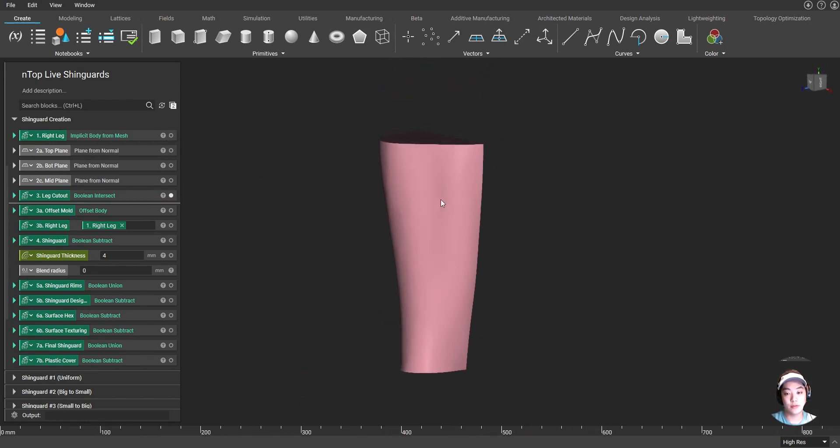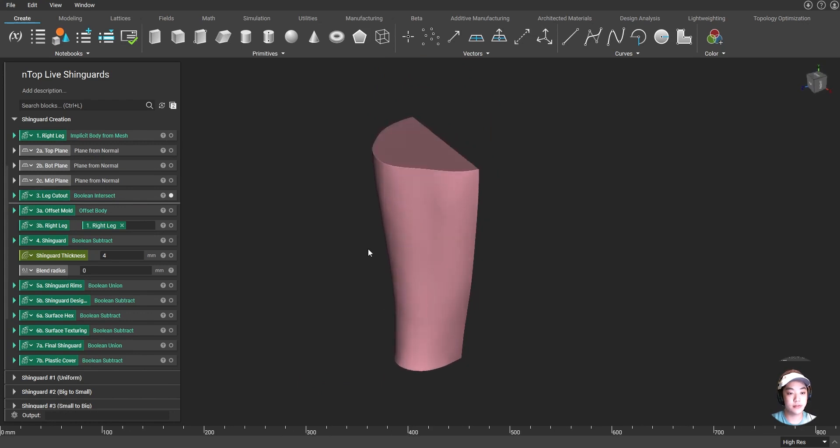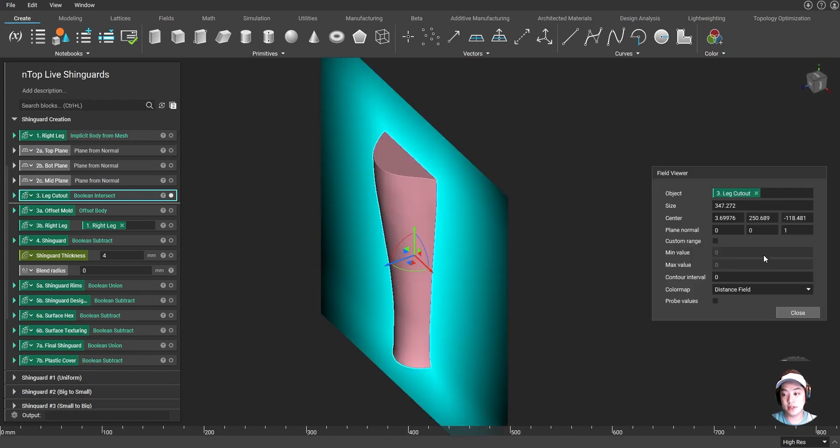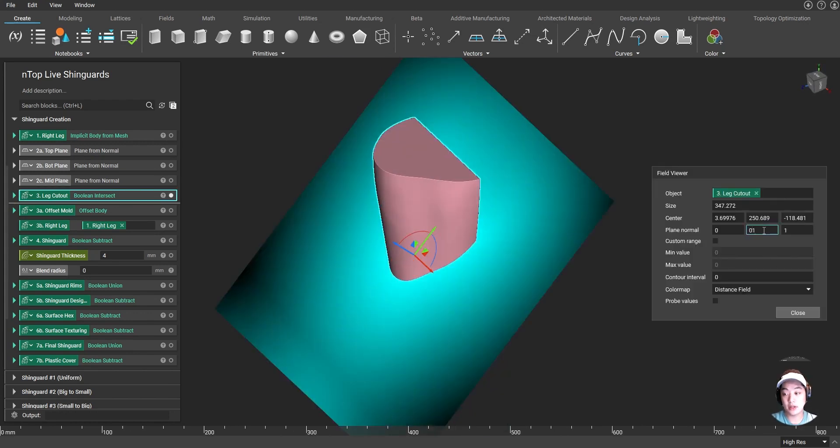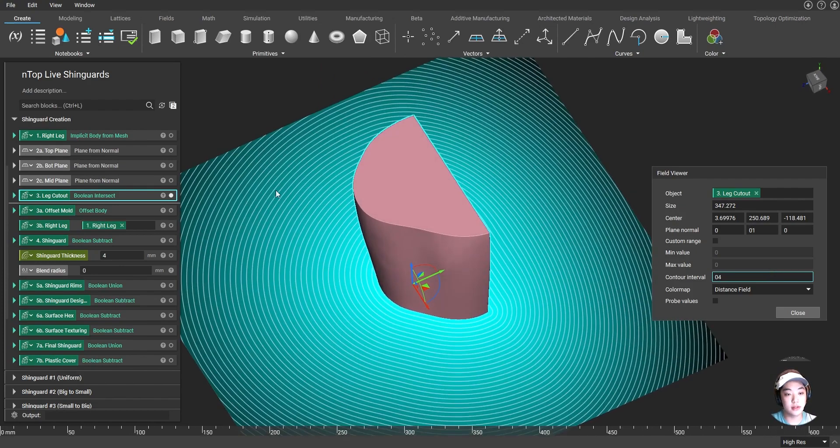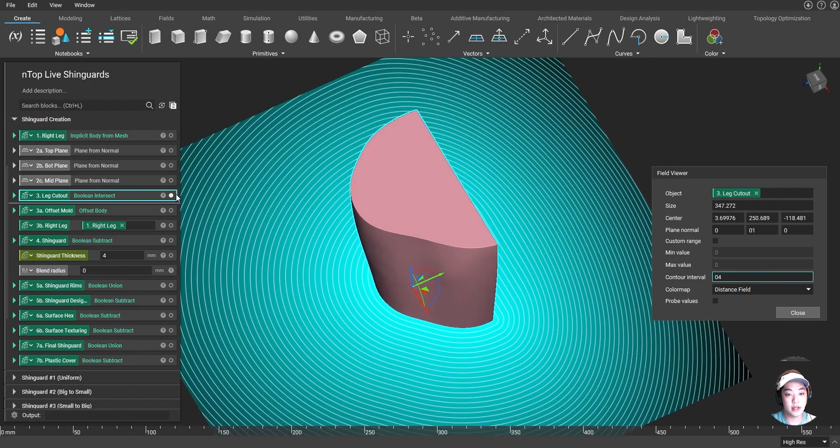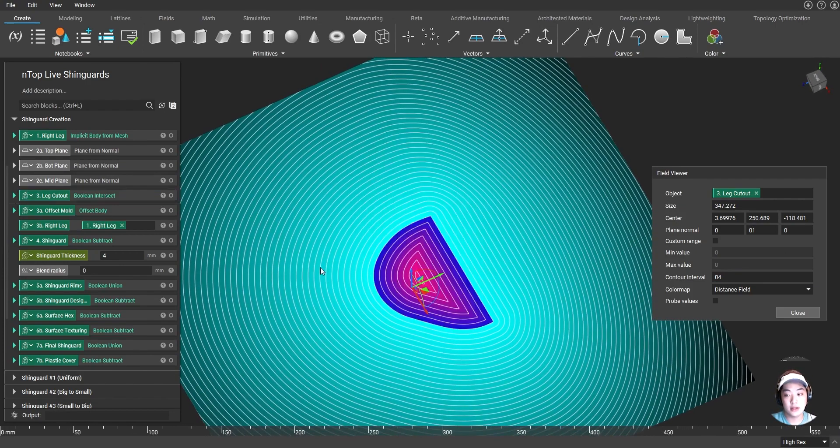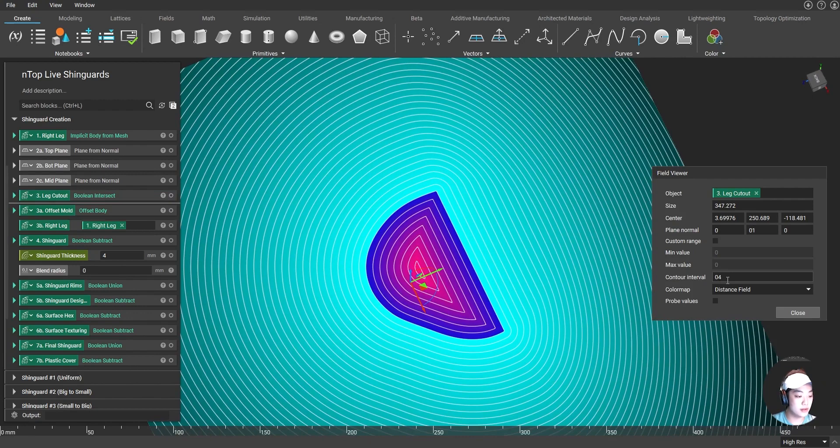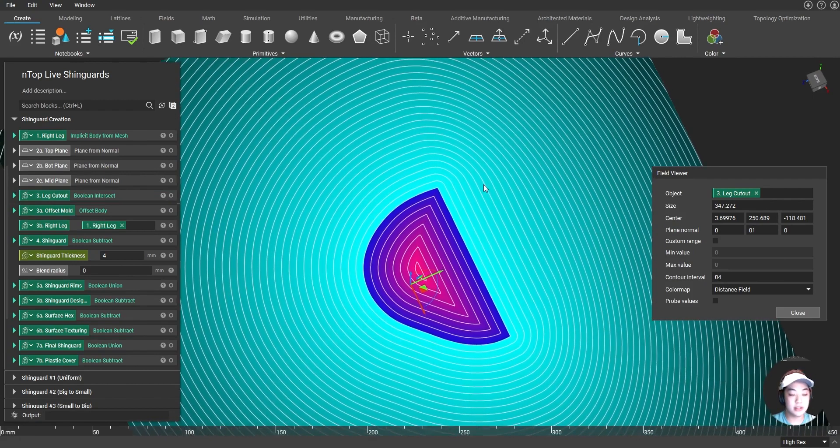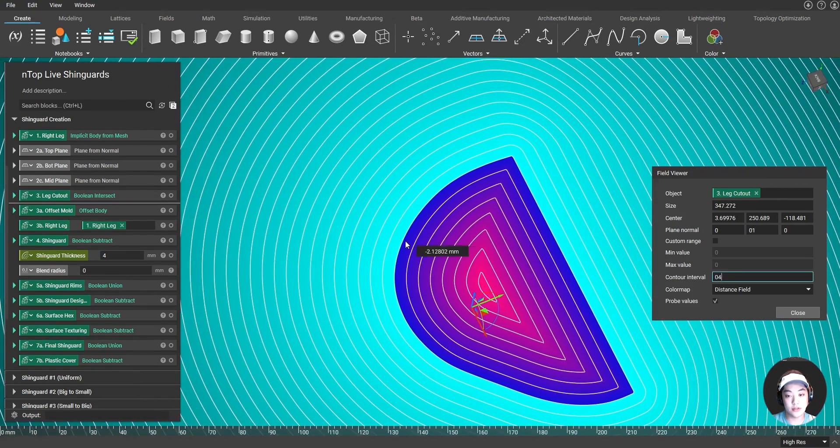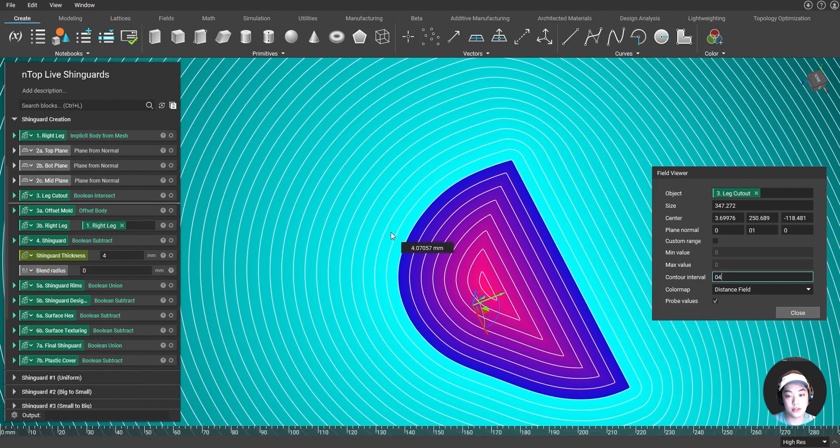And now using fields, just like this, and showing the contour interval of this part. So I currently have the contour interval of four set. It's going to create these line intervals of four millimeters from the boundary and from each other.